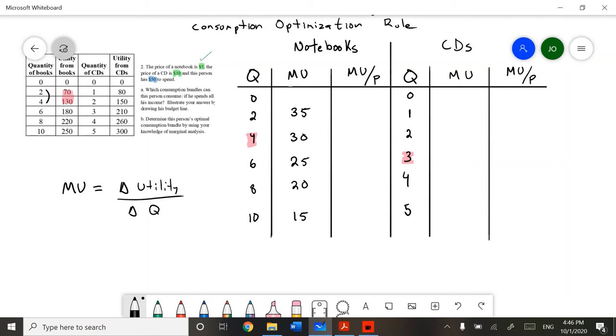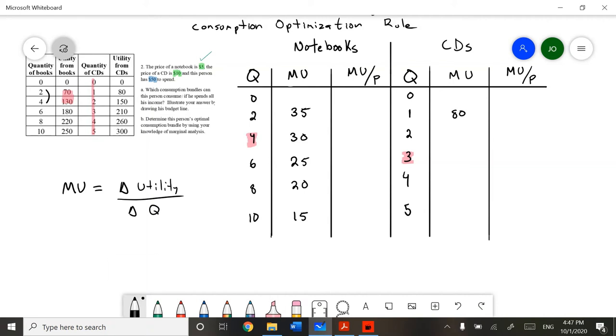We can do a similar analysis with CDs. However, the change in quantities, if you notice, is always by 1. Look at the table. Therefore, all we really need to do is subtract here. So, the first marginal utility is 80, then 70.